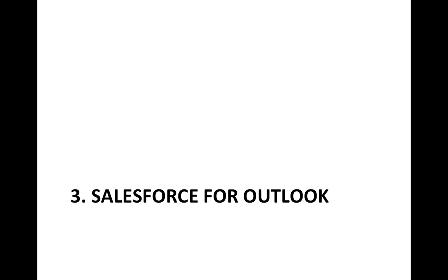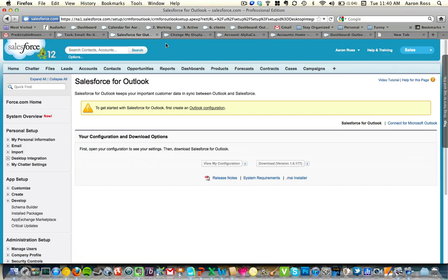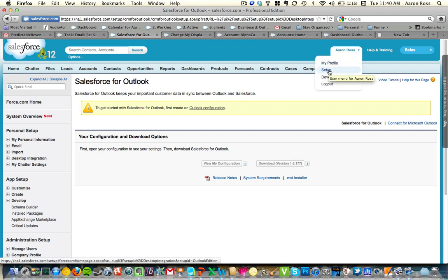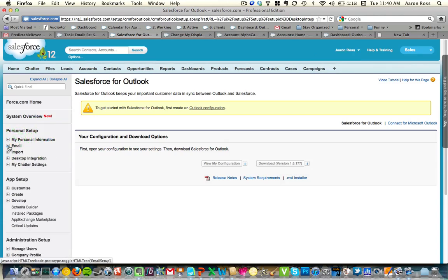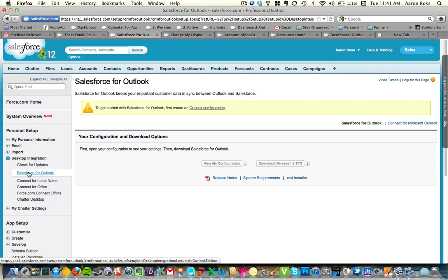The third tip is Salesforce for Outlook. I don't use Outlook, so I can't show you what it looks like. But there is a plug-in for Outlook which offers desktop integration to Salesforce.com. Again, go to your Setup, and in Desktop Integration, there's Salesforce for Outlook. You click on it and there's a process to download and install it. I'd suggest checking the training for Salesforce for Outlook. It makes it really easy to copy emails into Salesforce and look up contacts right within Outlook.